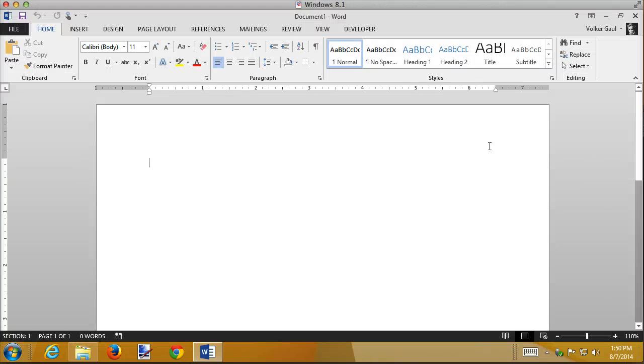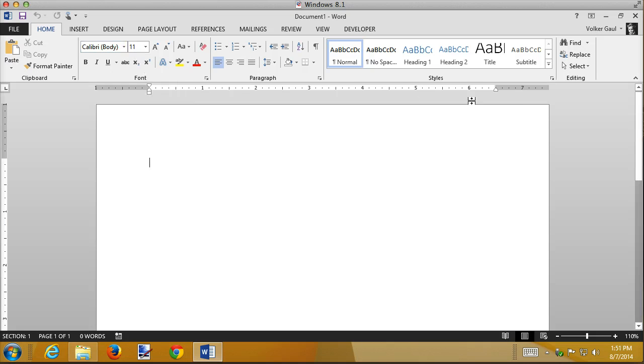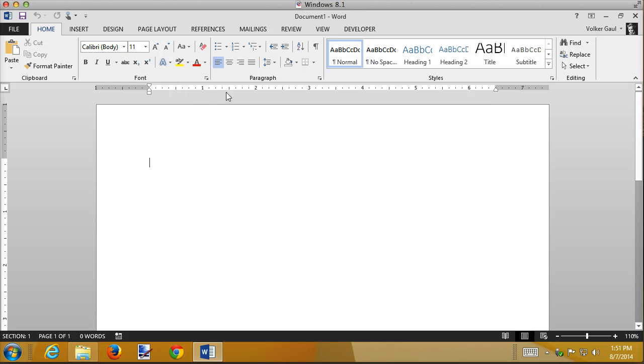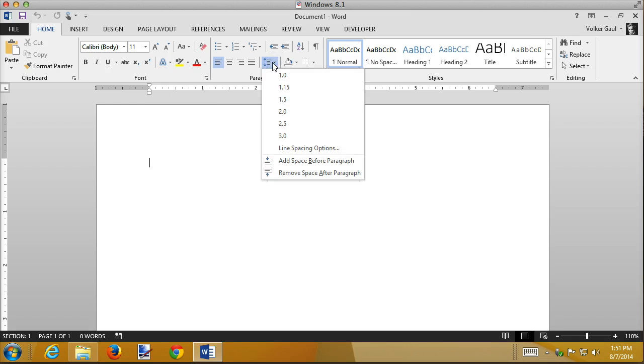it works. But notice my font is Calibri 11. My margins look like they're one inch. But the line spacing, the paragraph spacing here, has some space after the paragraph, etc.